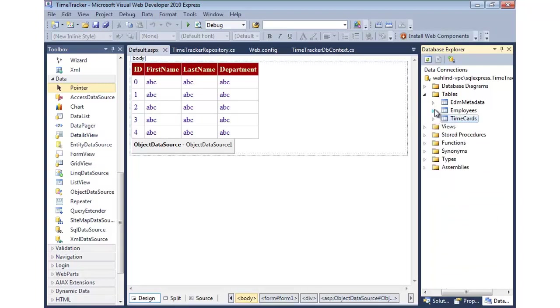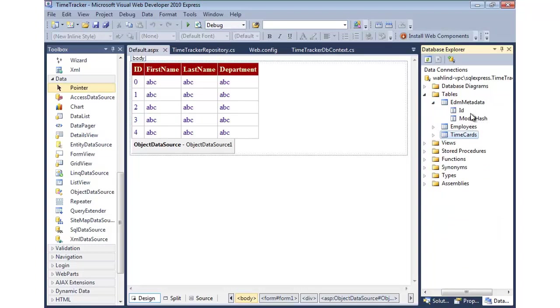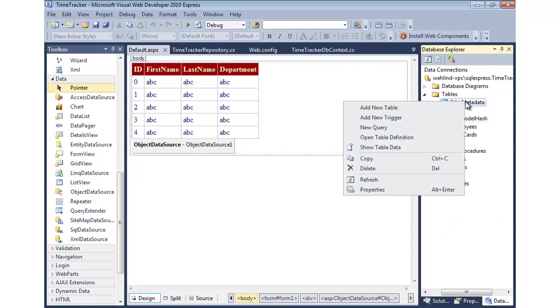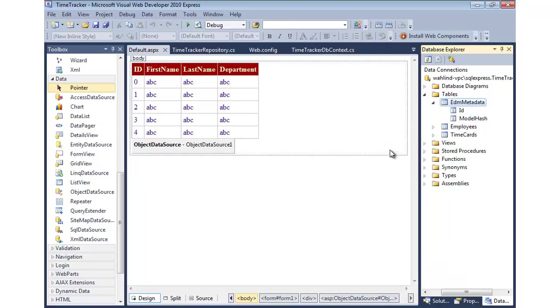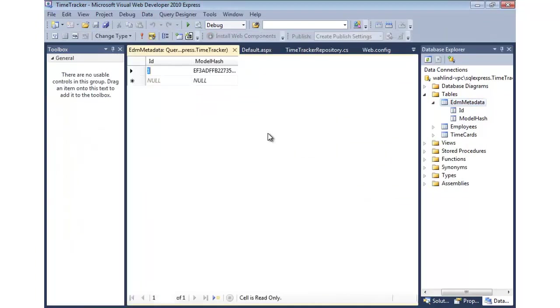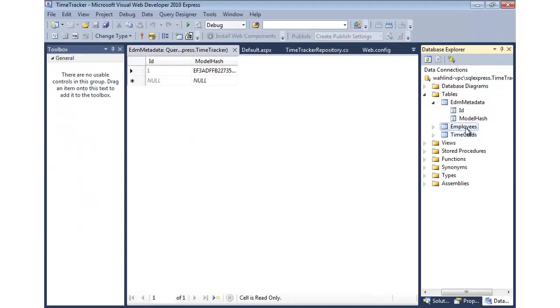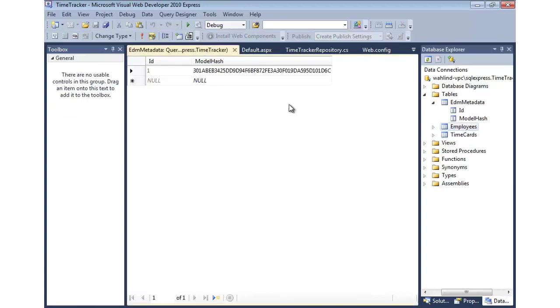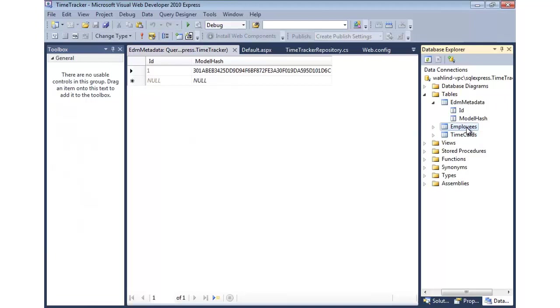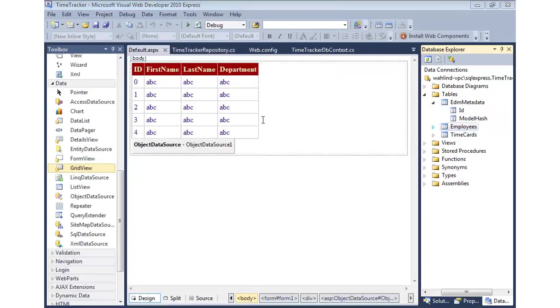Now, it also does a little bit of tracking in this EDM metadata. So each object gets a hash. And this is how it knows if things have changed. And so if we do show table data here, you'll see that it generated for what I have currently this hash. And if things change, it knows that we need to either throw an exception or deal with creating a new database. Now, there's ways around that. But that's what it does by default. It's kind of how it detects changes in your objects.